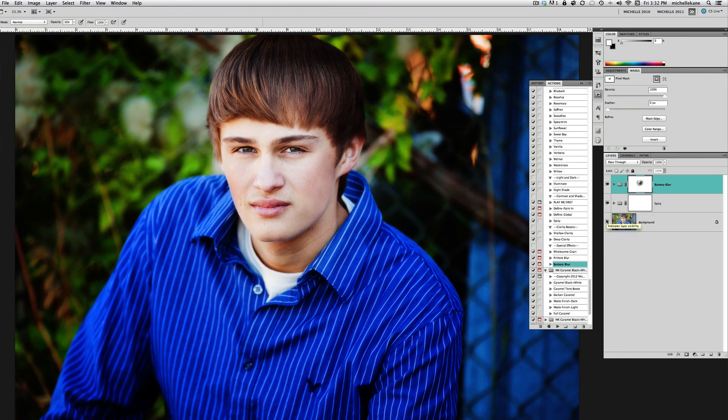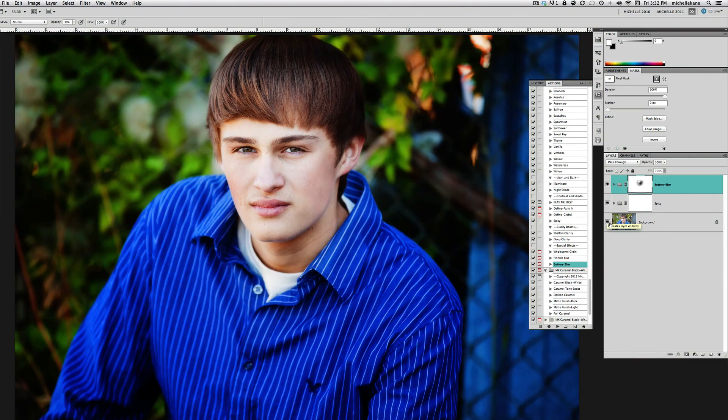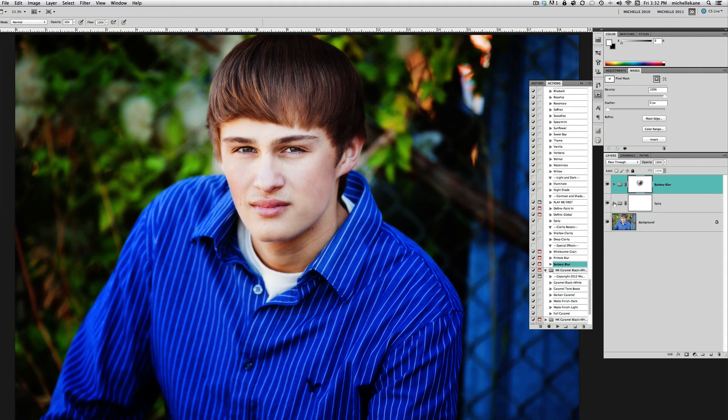There you go—there's the full edit. Very big transformation from this original to this. And remember, it's like I said: Spicy.